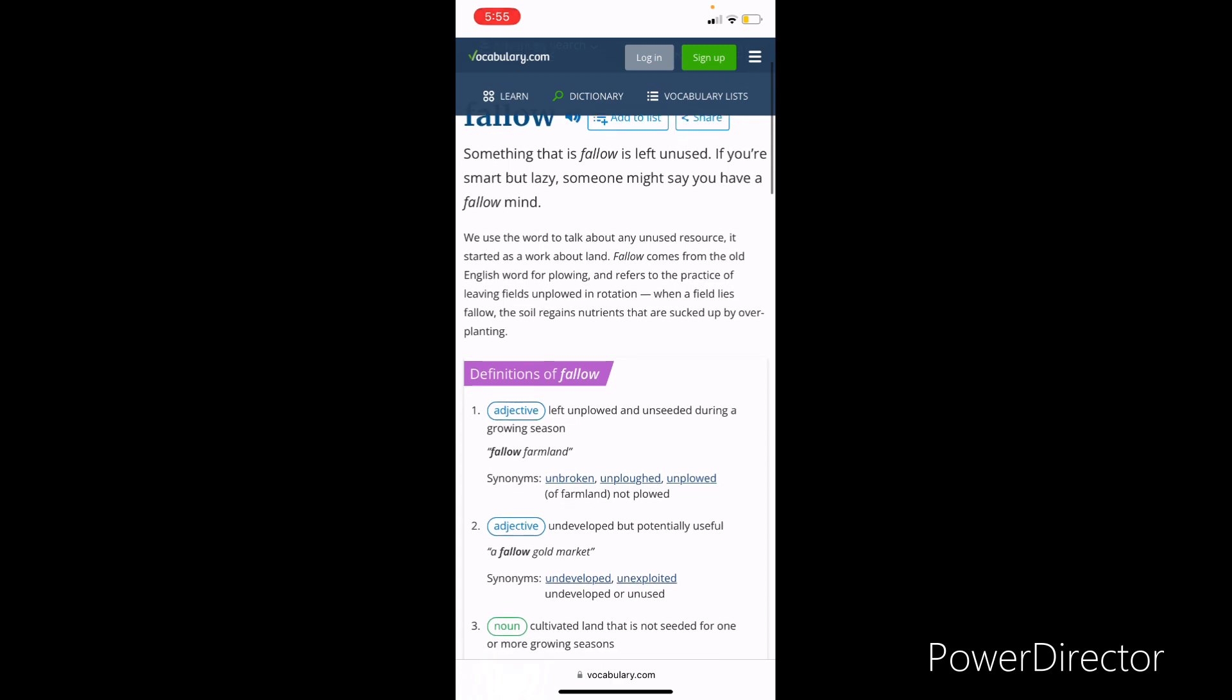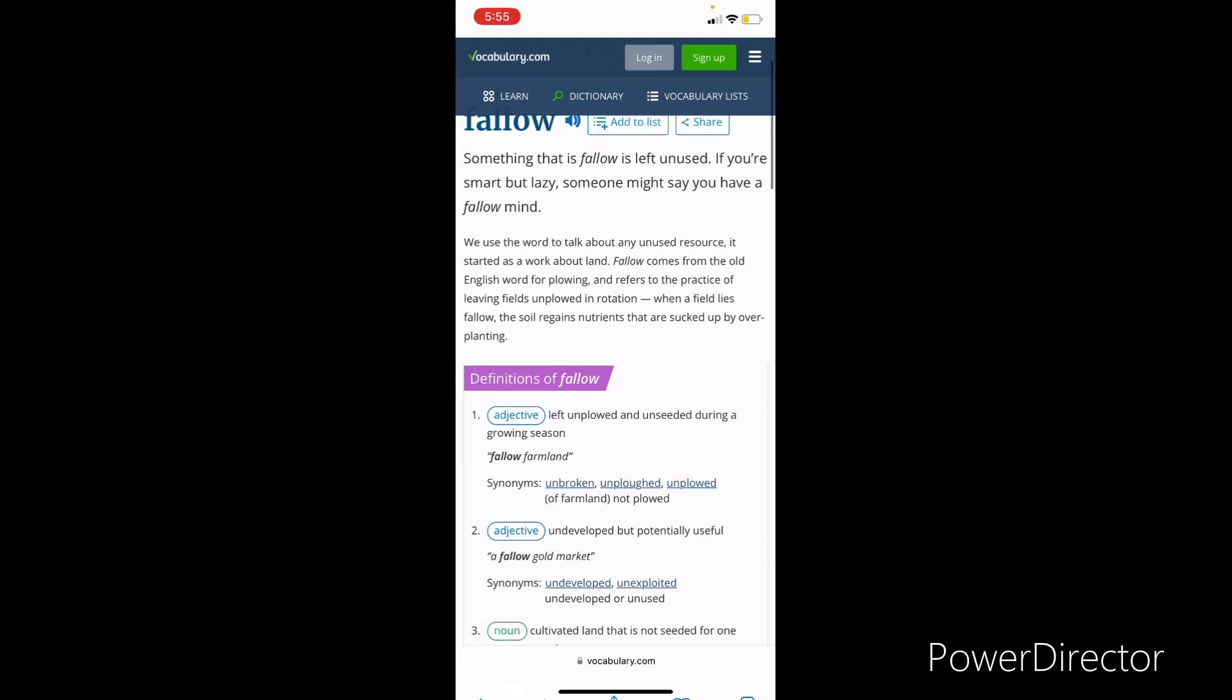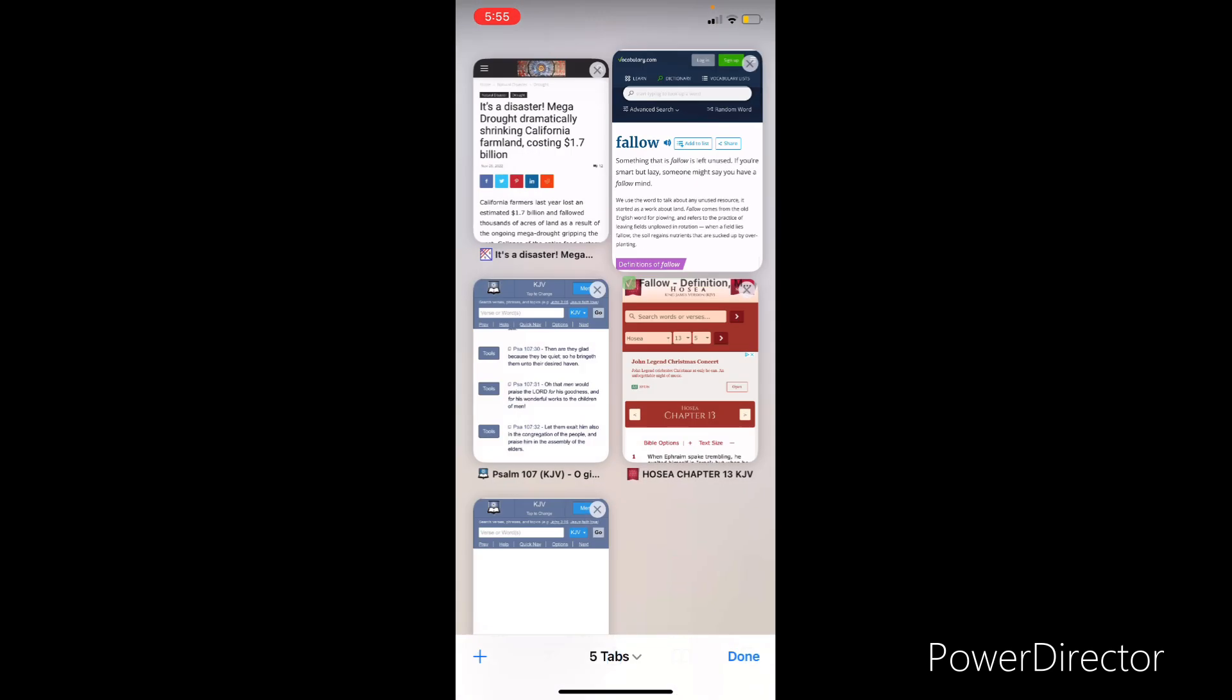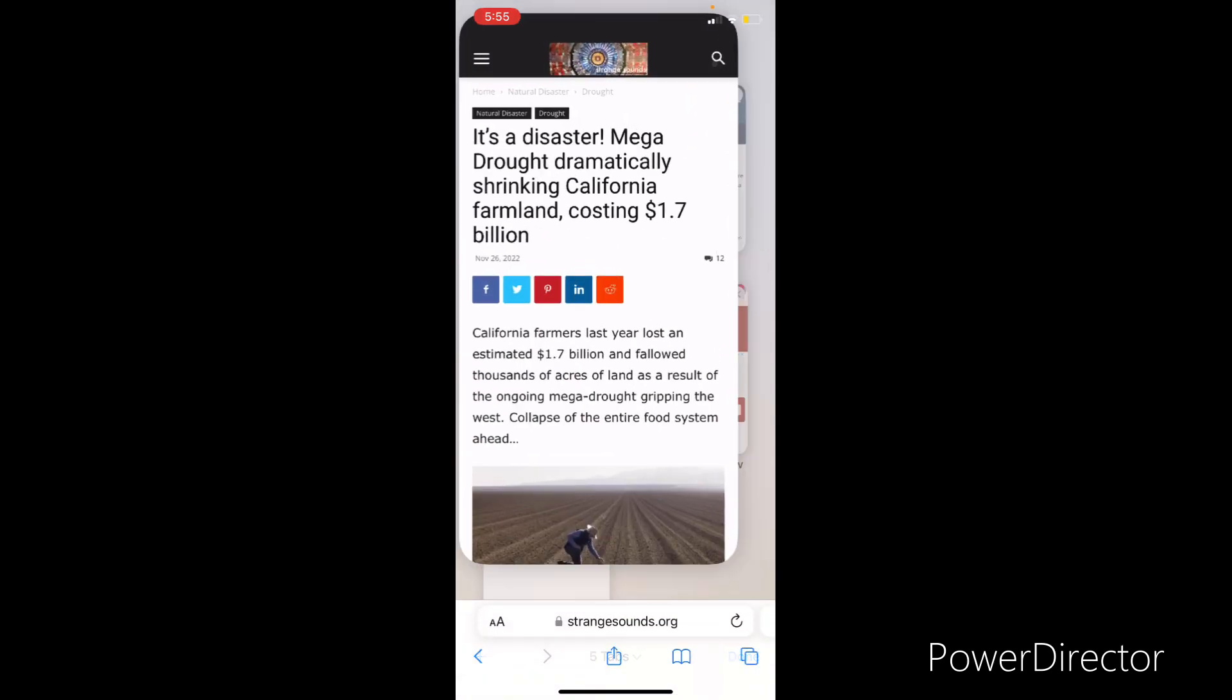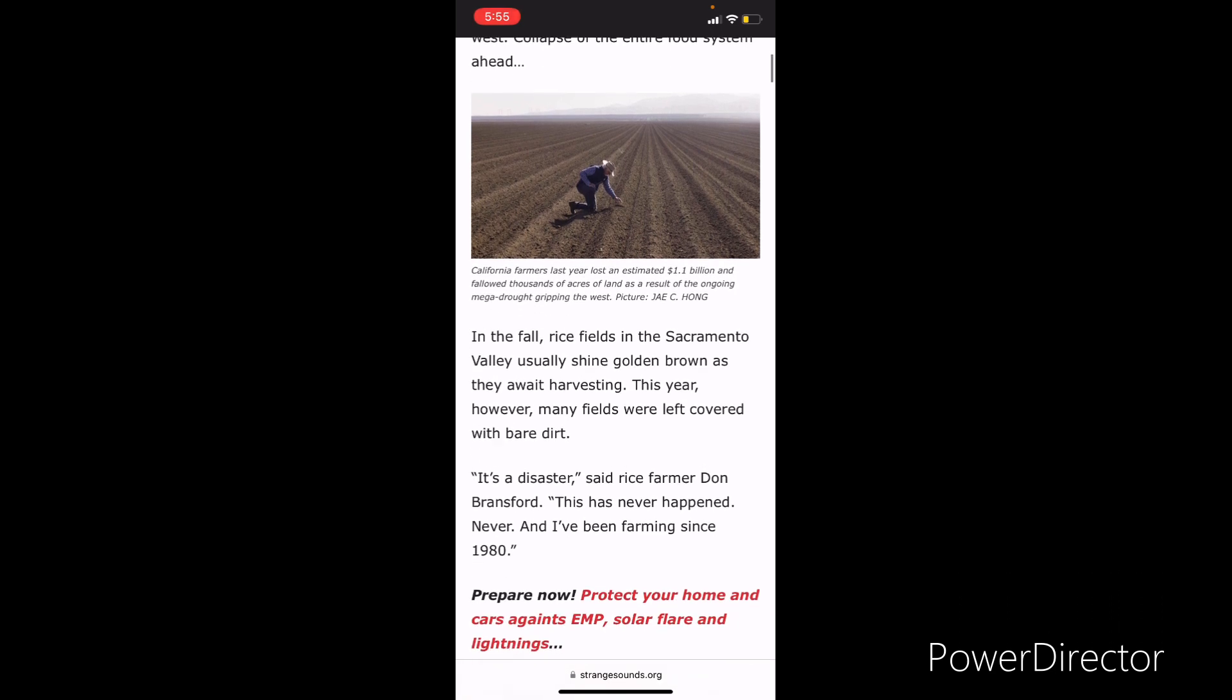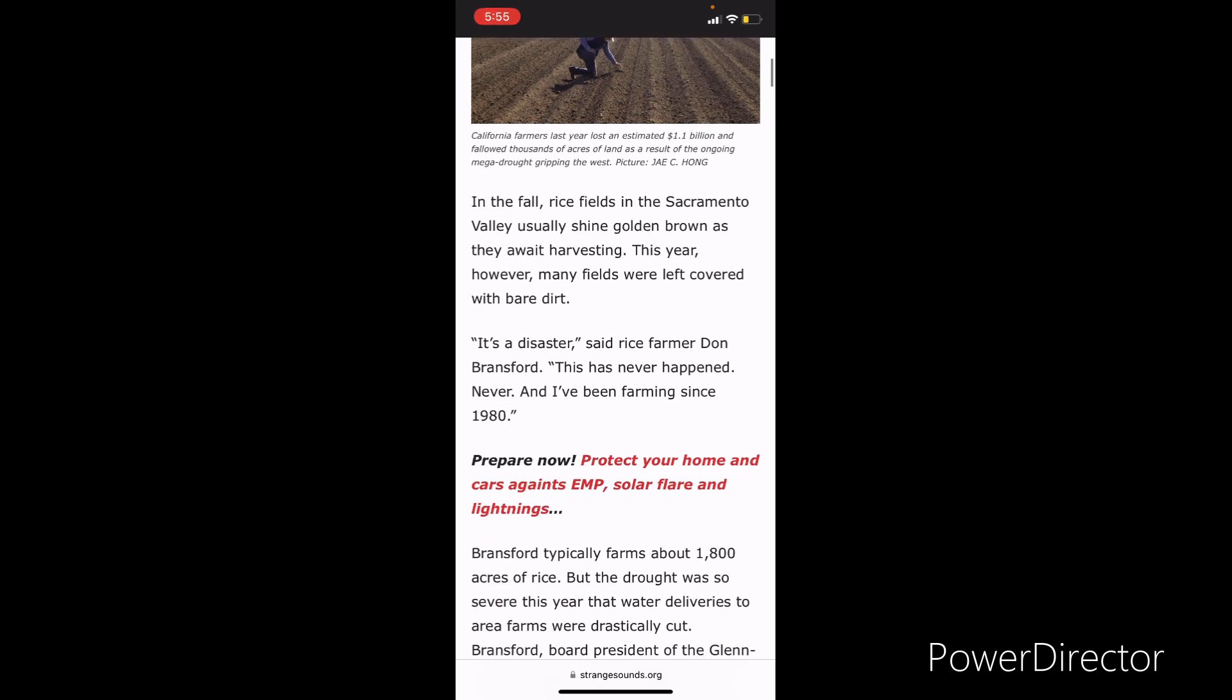Definition of fallow: left unplowed and unseeded during a growing season. So there's land that's being left unplowed and unseeded. There's also government food plants that have been mysteriously burning down for the past year and now going on two years. I believe it's over a hundred and counting. Your government has been paying different farms to euthanize cattle, waste the milk, break the eggs. So the collapse of this food system is indeed ahead.